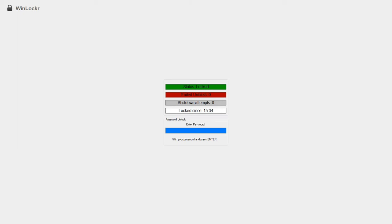It says status locked, file unlocks 0, shutdown attempts 0, locked since 334, and it then just says password unlock. Now the only way I can type is in that box, I have no other way of moving this around.